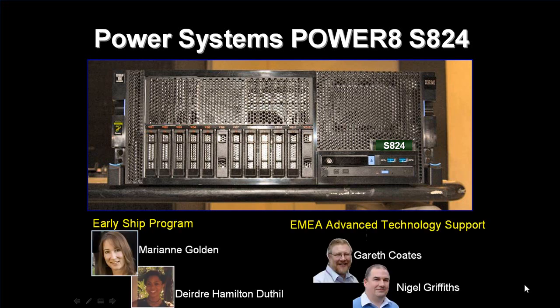We have an early ship program inside IBM, so we've actually had this machine for five months before it became generally available. That program is run by Marion and Deirdre.